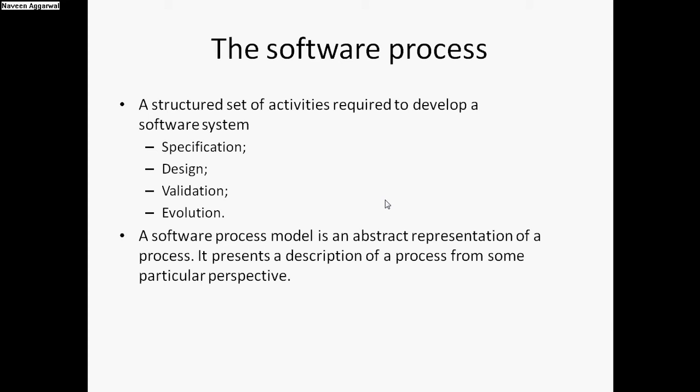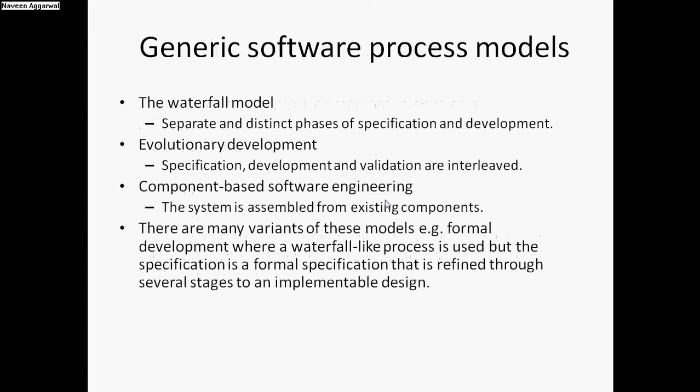In short, we can say that a software process model is an abstract representation of a process. It presents a description of a process from some particular perspective. There are three generic process models. Even though there are many models which we can use, we can categorize them into different generic software process models.